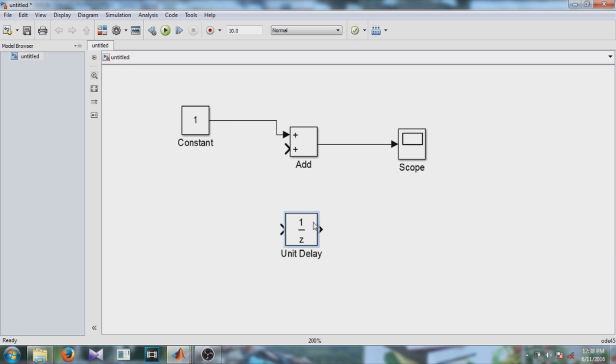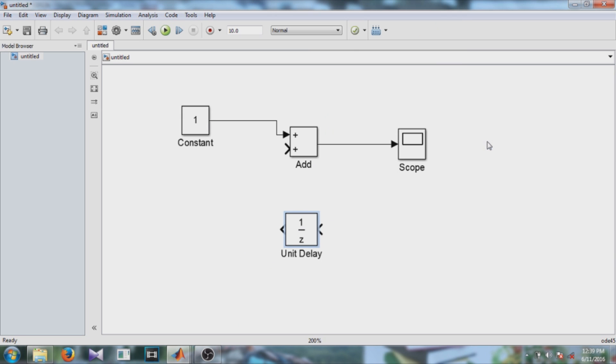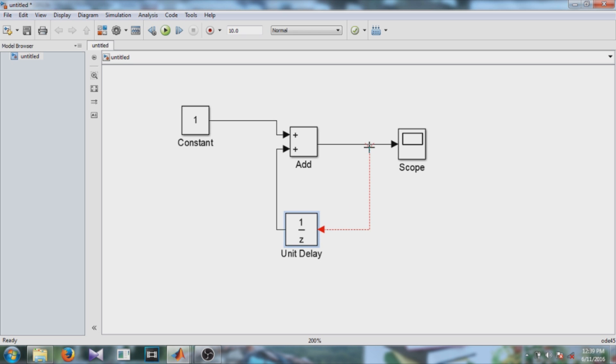So we can now have this one. Right-click the delay block. We can rotate and flip options with the block. So the output of the delay block is connected to the add block and the output of the add block is connected to the input of this unit delay block.